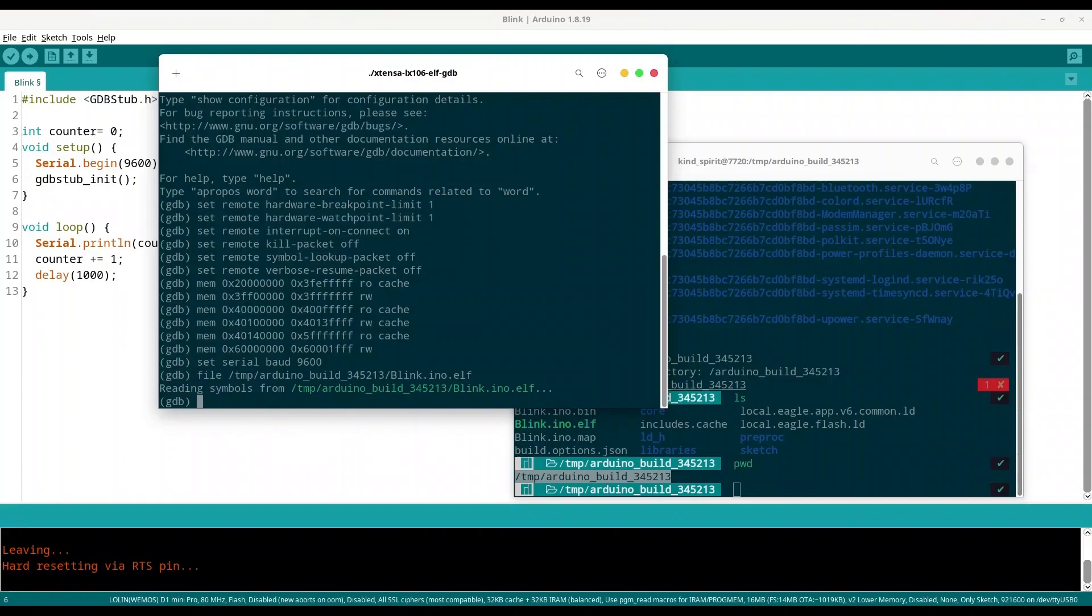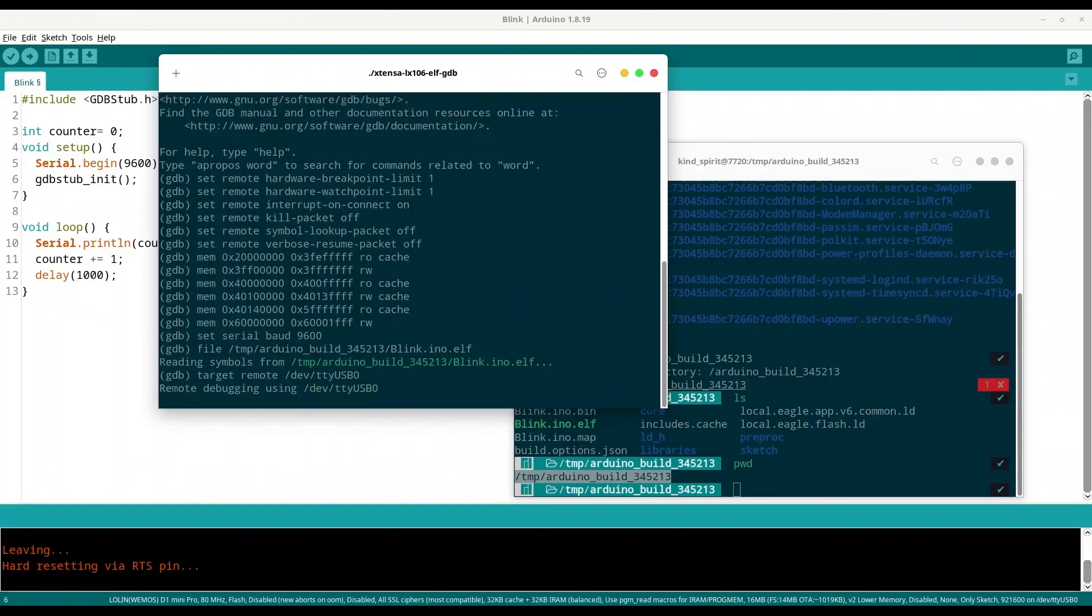Finally we are going to attach our USB with command target remote and provide the name of your USB. So in my case that is /dev/ttyUSB0 and press enter.